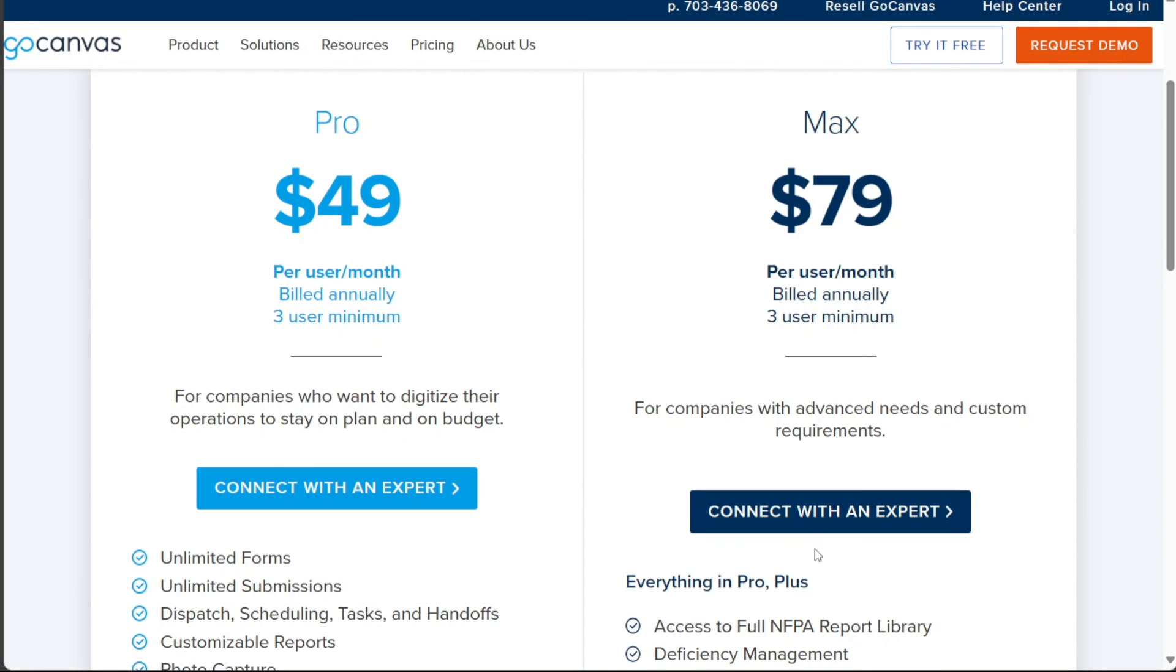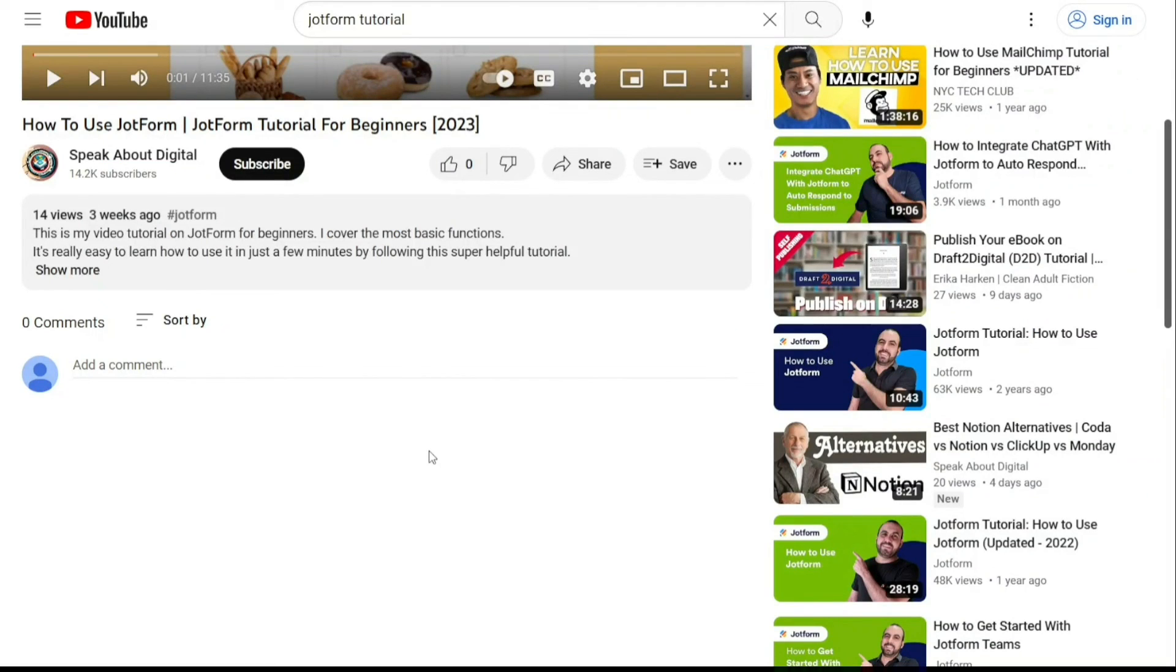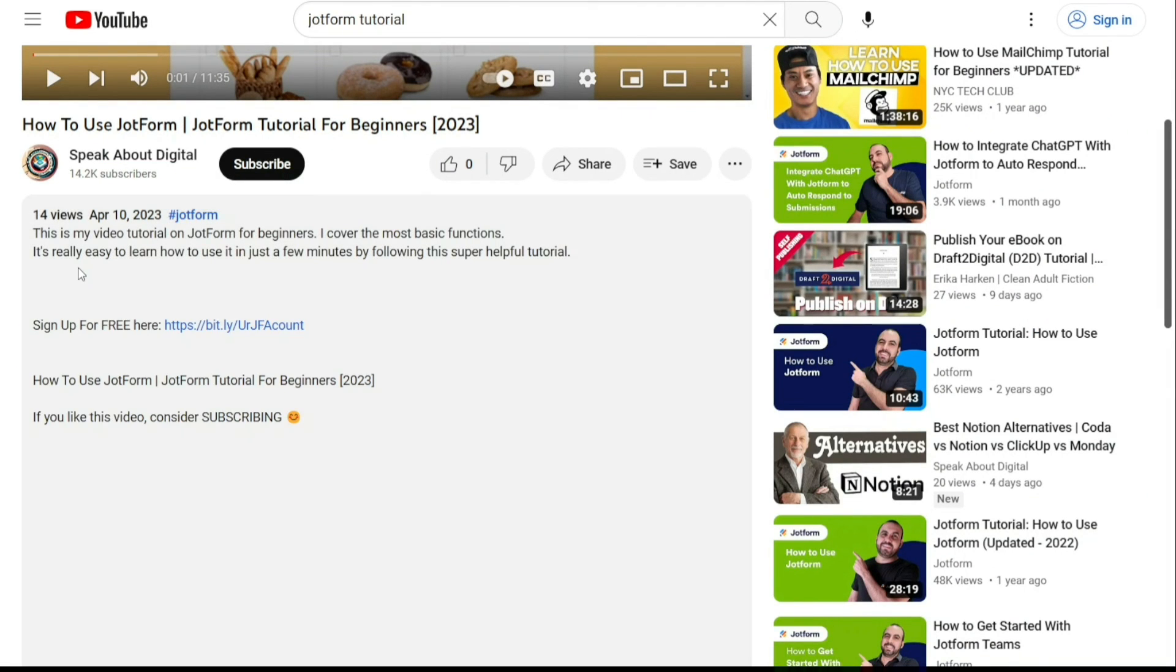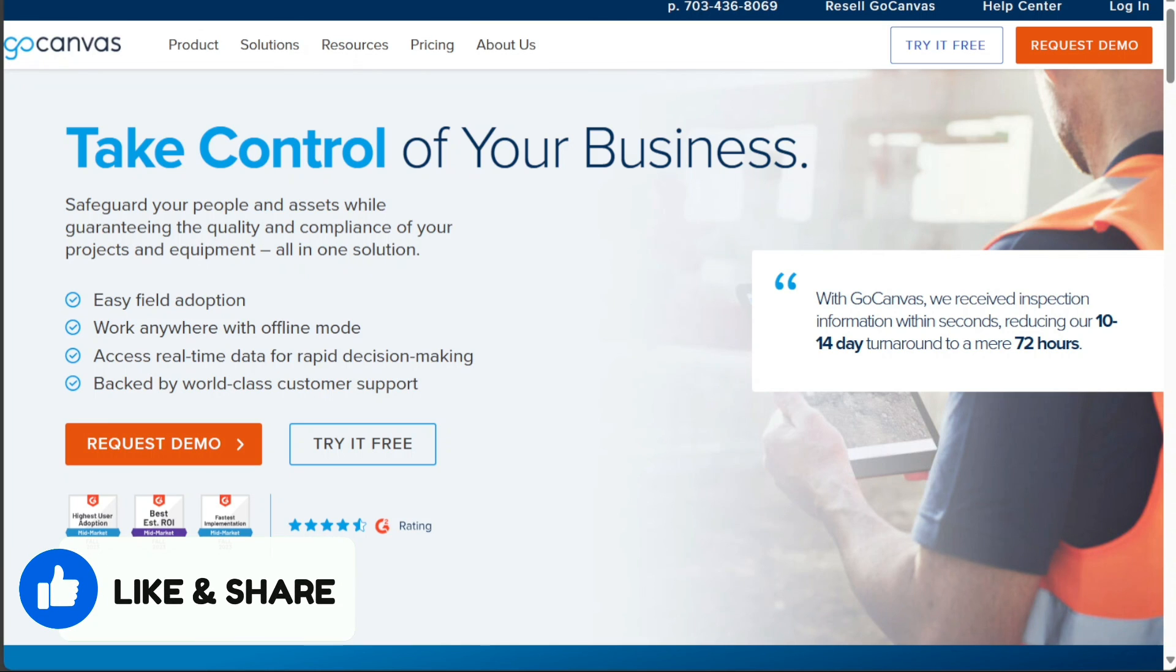And there you have it, a beginner's guide to using GoCanvas. If you want to try it out for yourself, you can sign up using the first link in the description. I would really appreciate that. Thank you. I hope you found it useful and learned something new. So again, if you found this video helpful, please give me a thumbs up and if you have any questions at all, please comment below. I try to answer all the comments the best I can. Thanks for watching and take care.